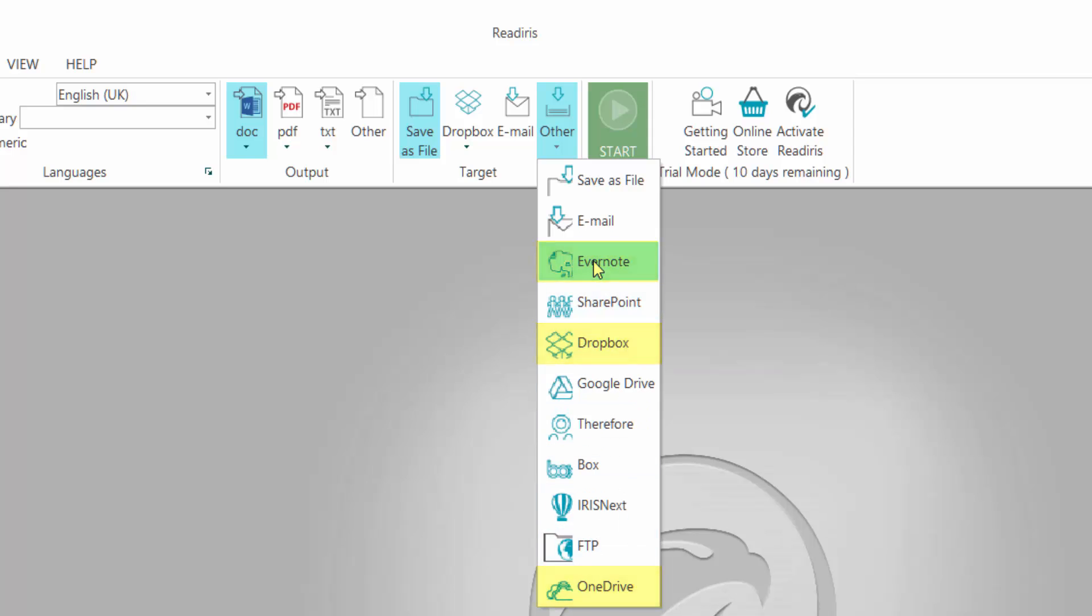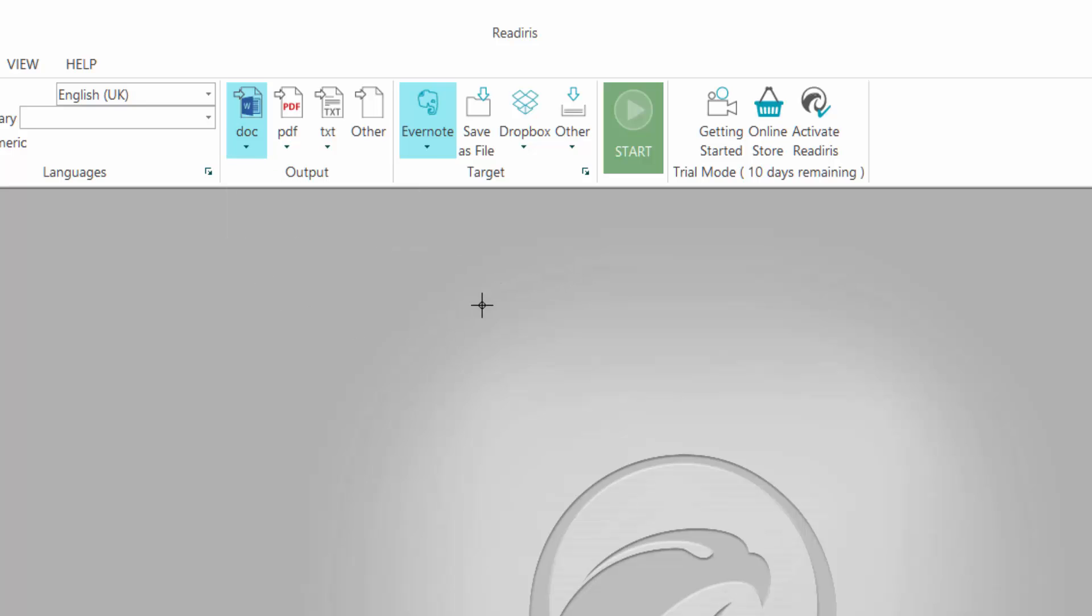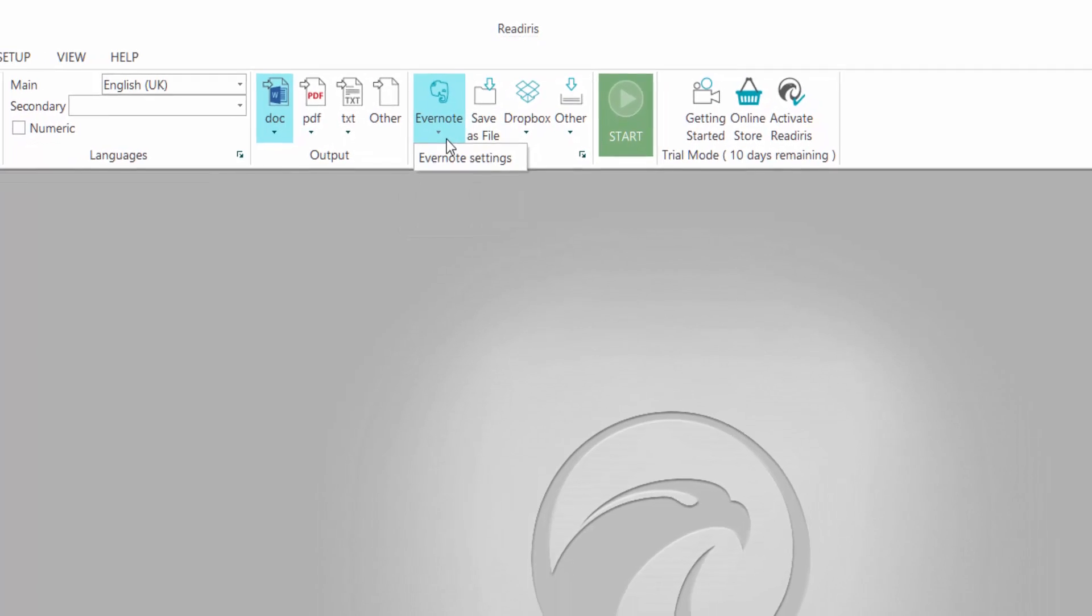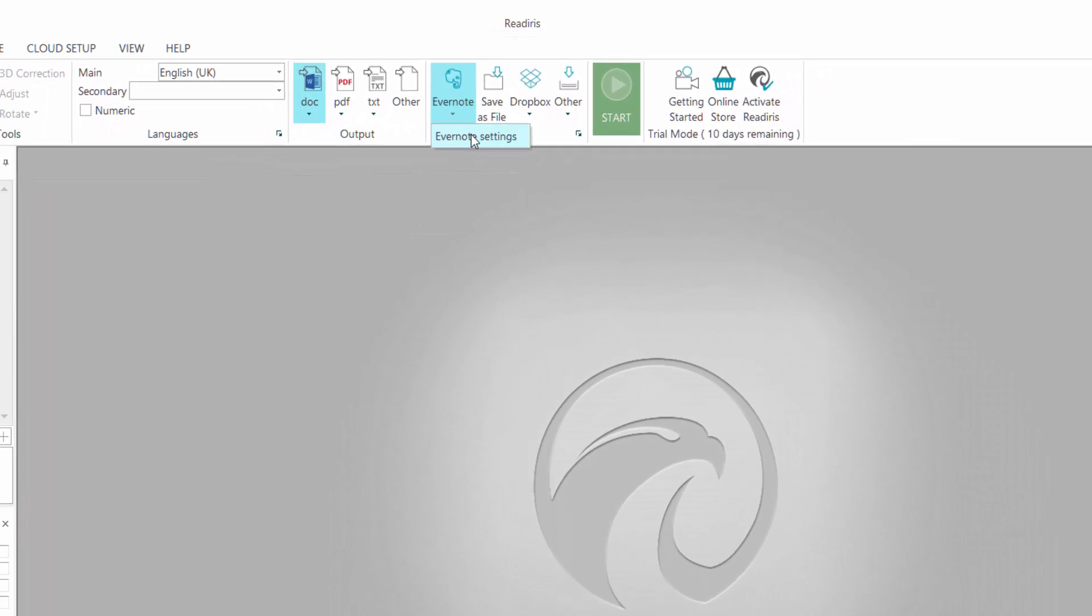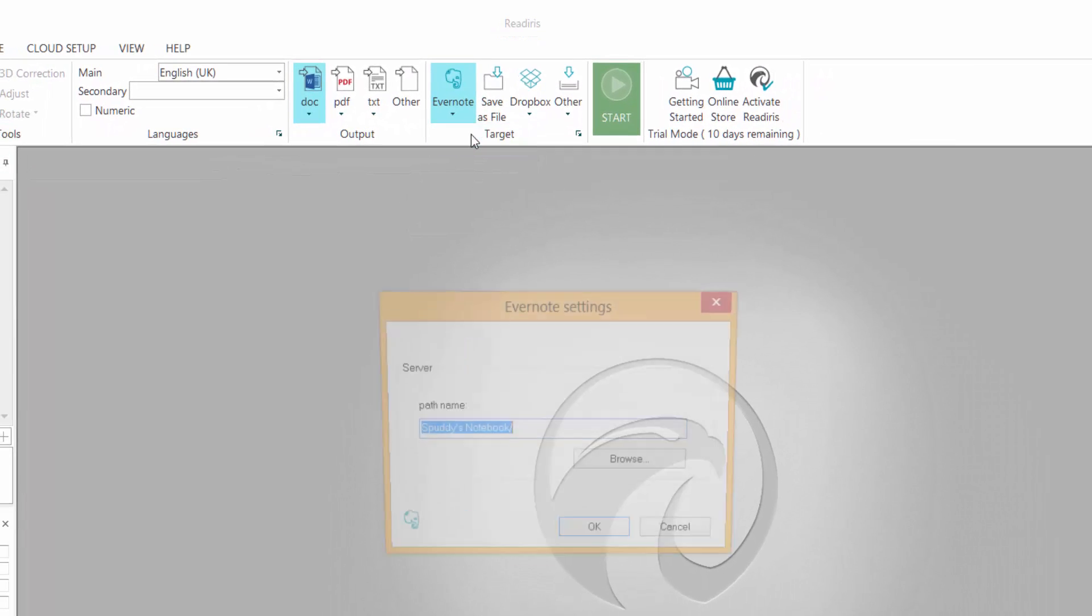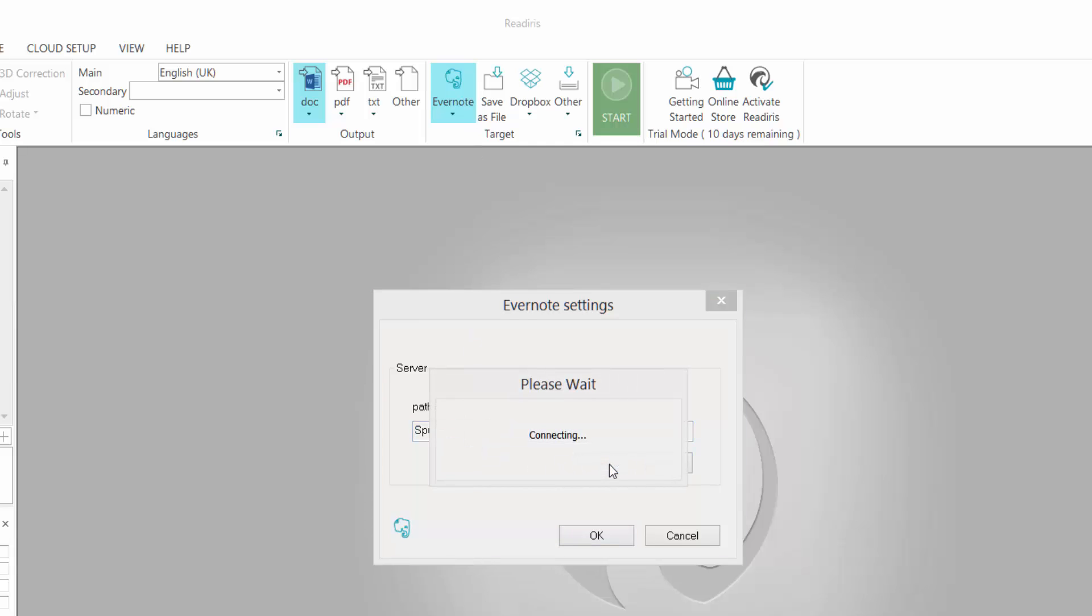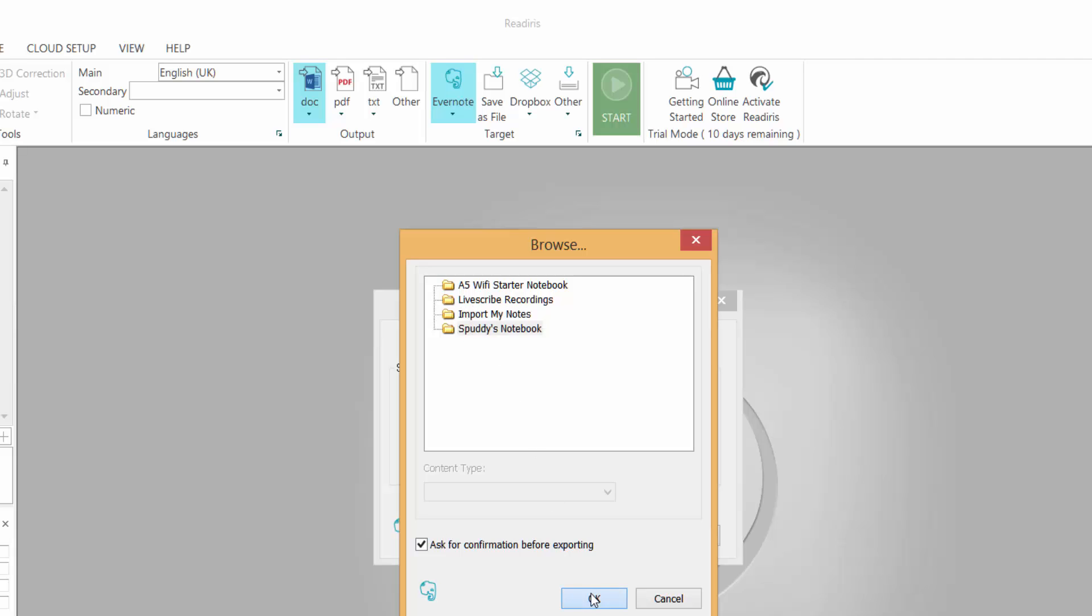So if I select Evernote, it's going to save as a word document and then send it straight to Evernote. Now click on Evernote, which is a free program. Select Evernote settings. If you've already downloaded it, click browse and it will access your Evernote account and your program, where you've got your folders, and you can choose which folders you want to put your scanned images into, your scanned documents into. And click OK.